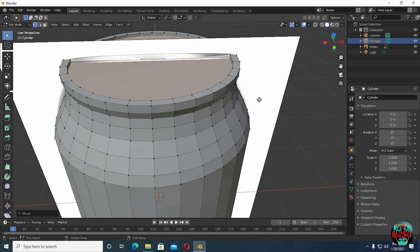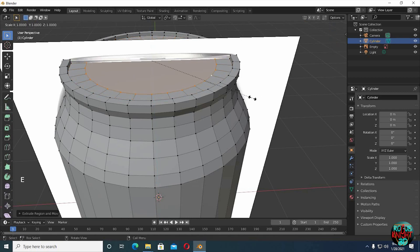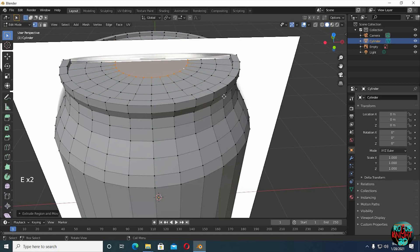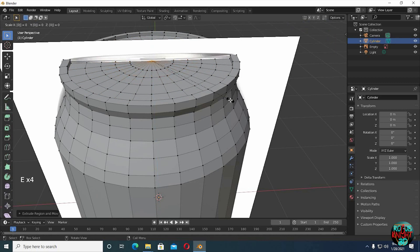Now just like before, extrude and scale. Extrude for the last time and S 0 to join all the vertices in the middle.